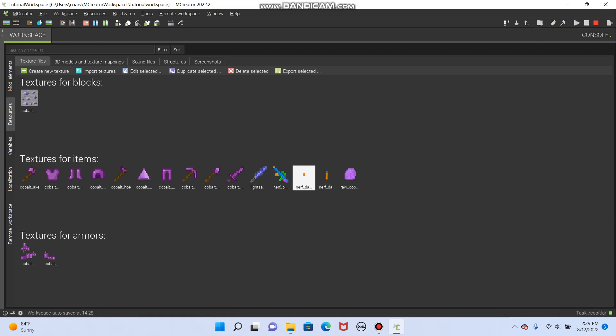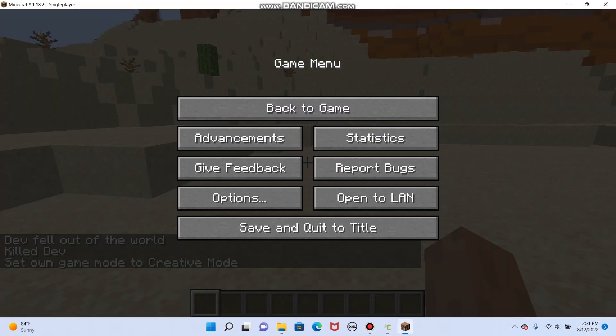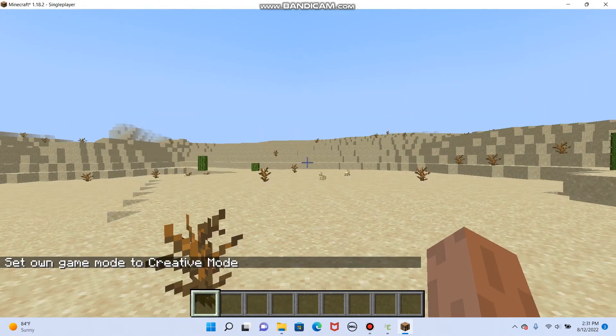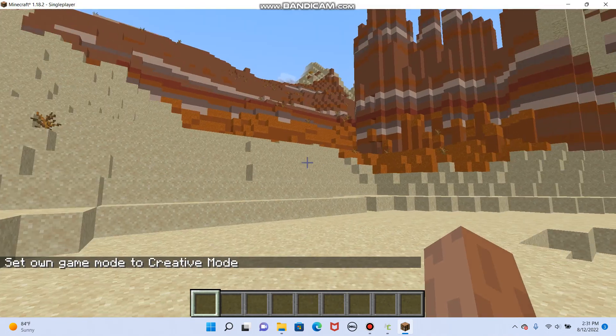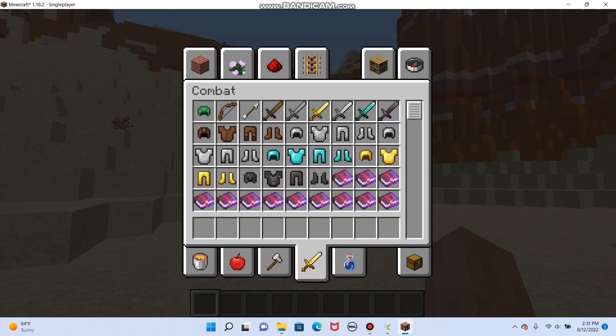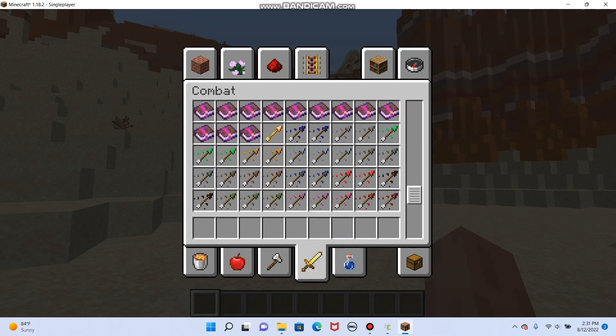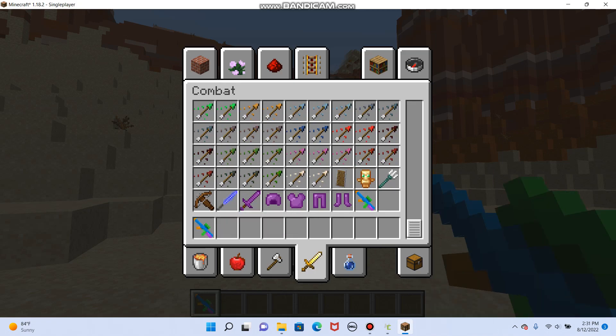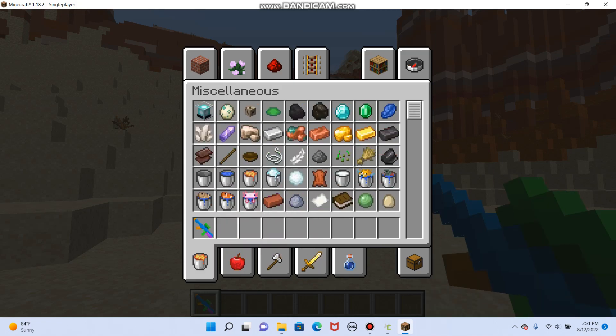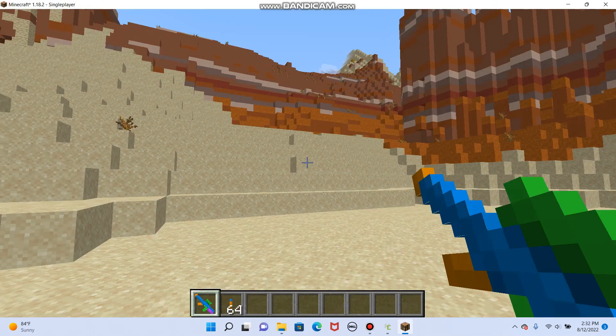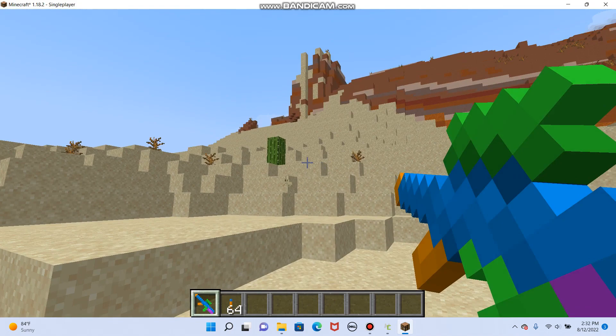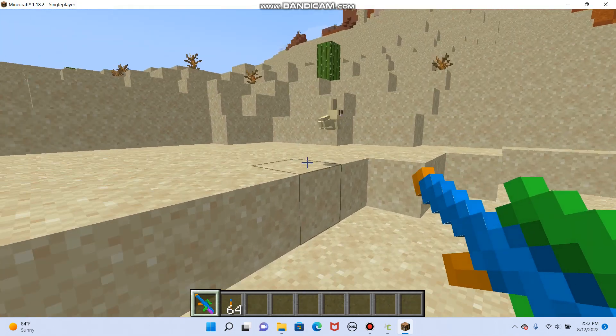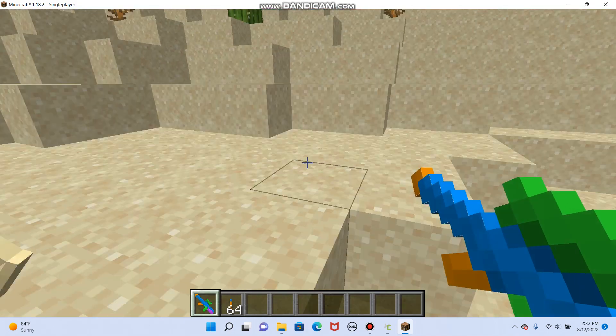And now I do wanna show you how that works. So let's press the green play button and run that. Okay. So we are back to that test world that we made before. We tested the tool in. But let's go back to combat. We go all the way down. Here's our nerf blaster. Oh. But I must have saved the dart somewhere else. I'm gonna guess miscellaneous. Yep. I'm gonna grab 64 of those.